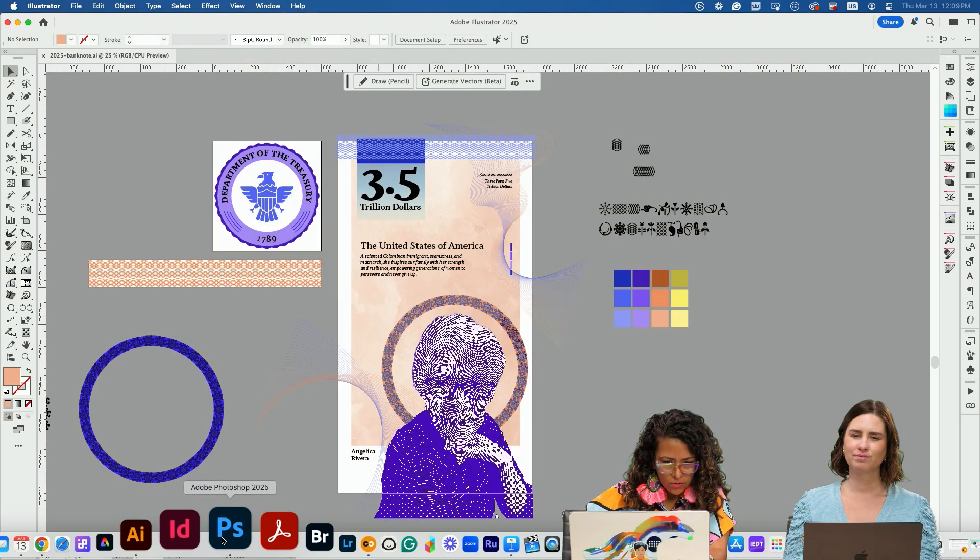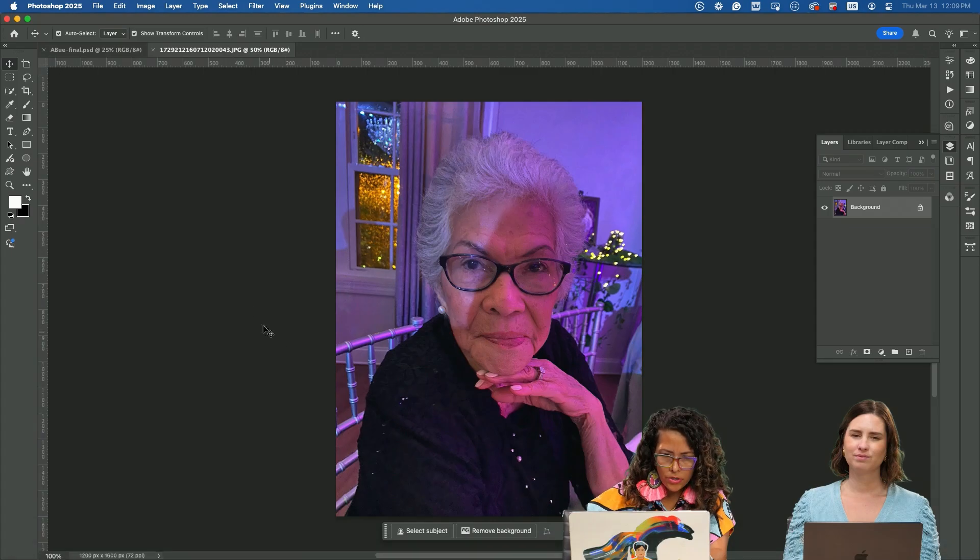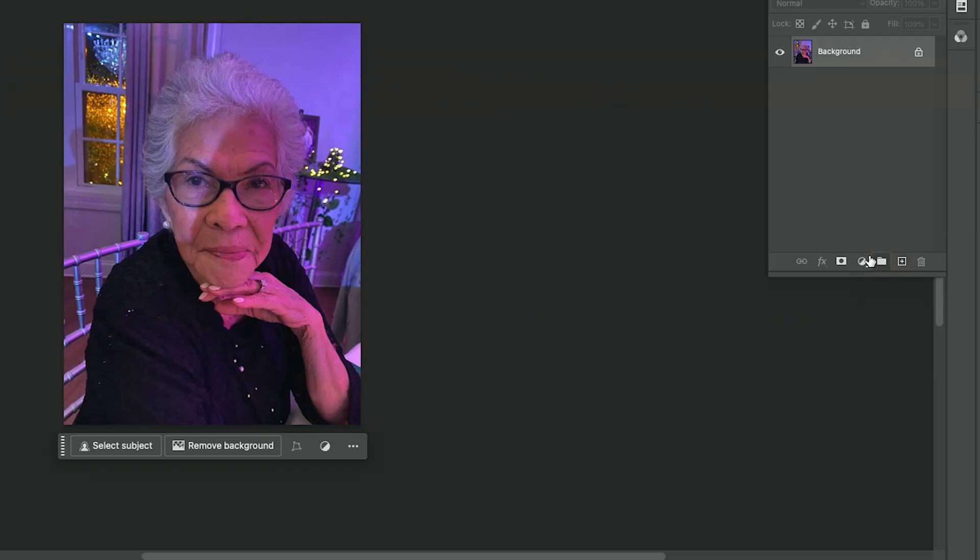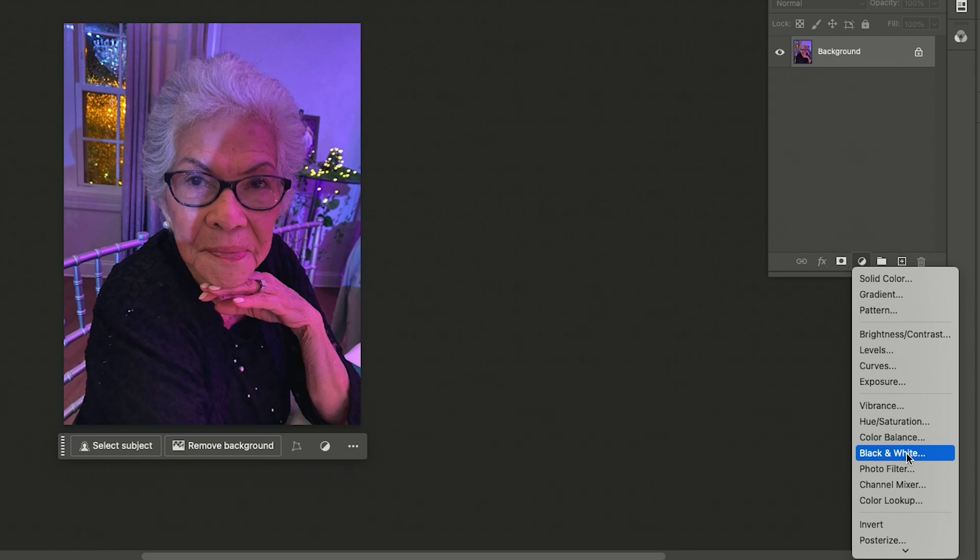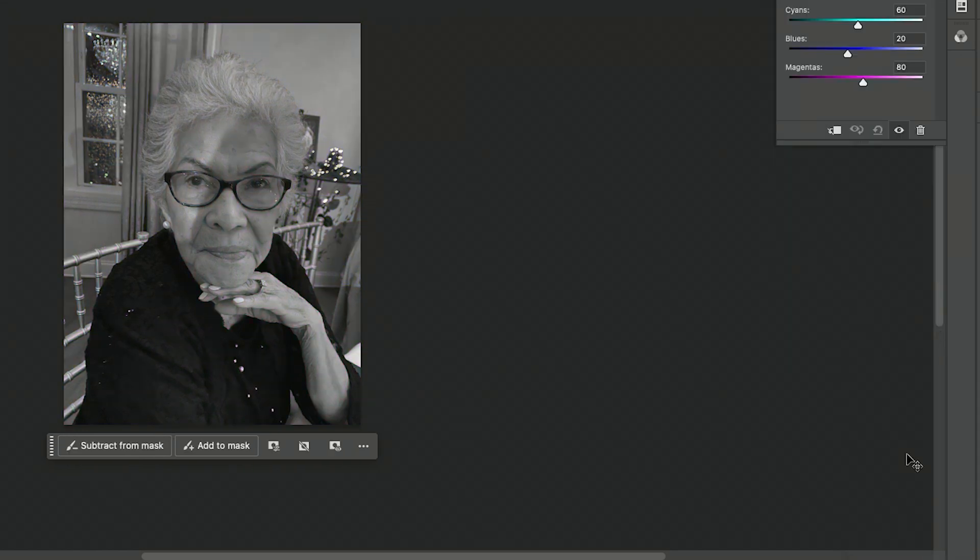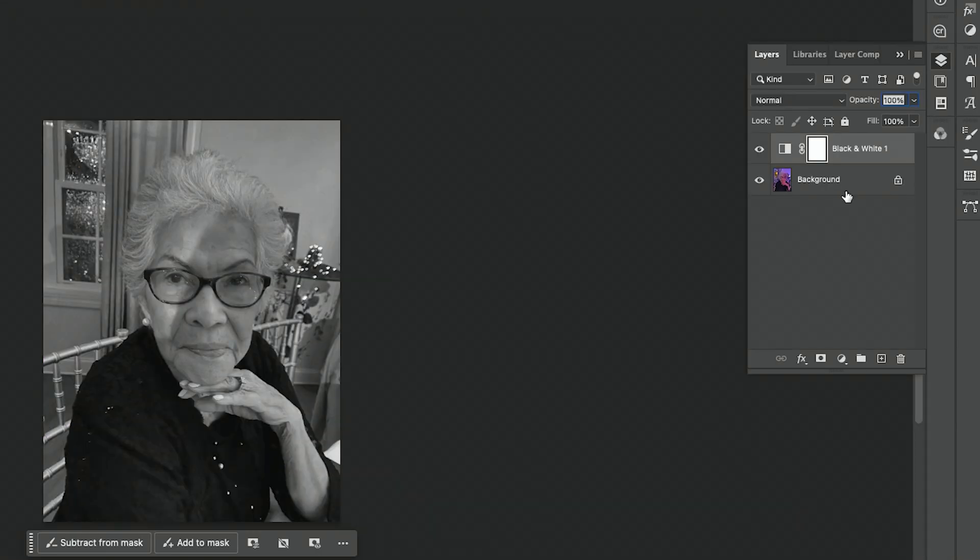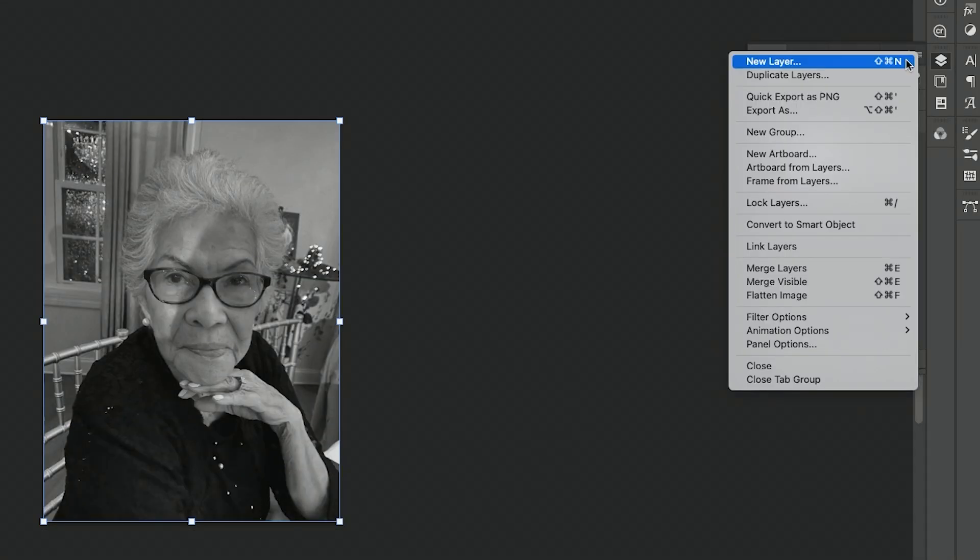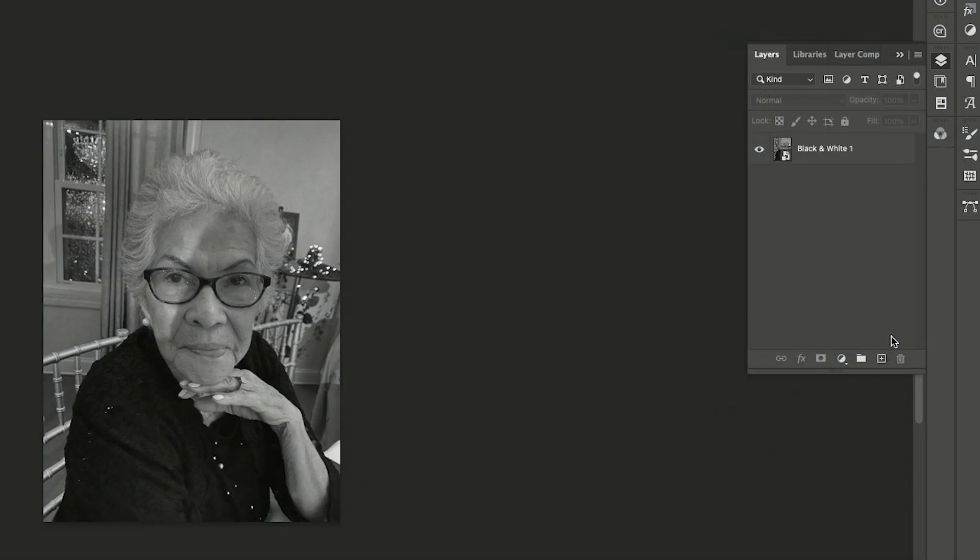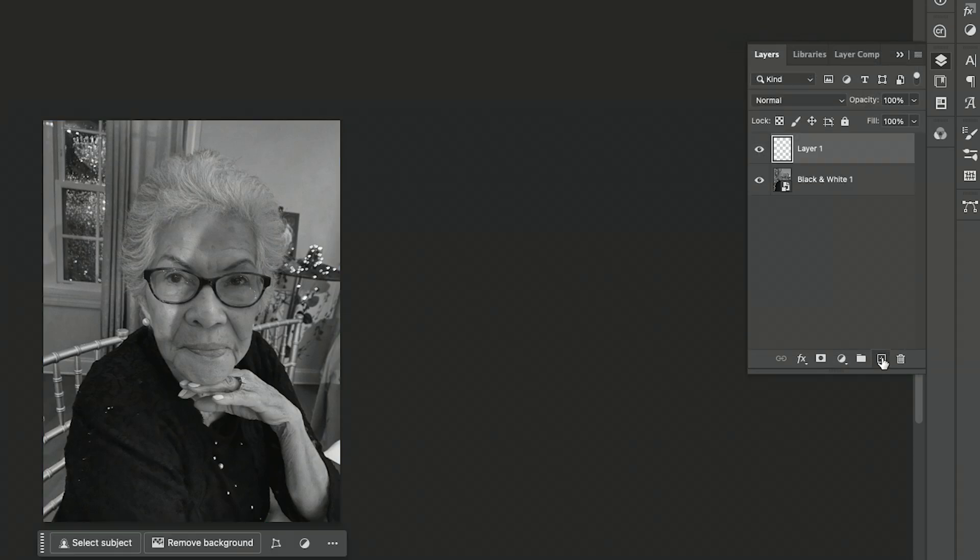We're going to go to Photoshop, go to the adjustment layers. We're going to add a new layer that is black and white, select both of these and make them a smart object. Then we are going to create a new layer.